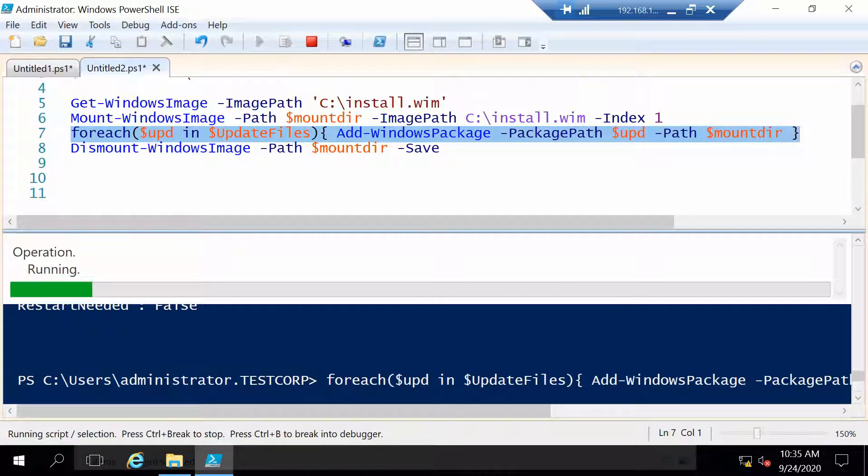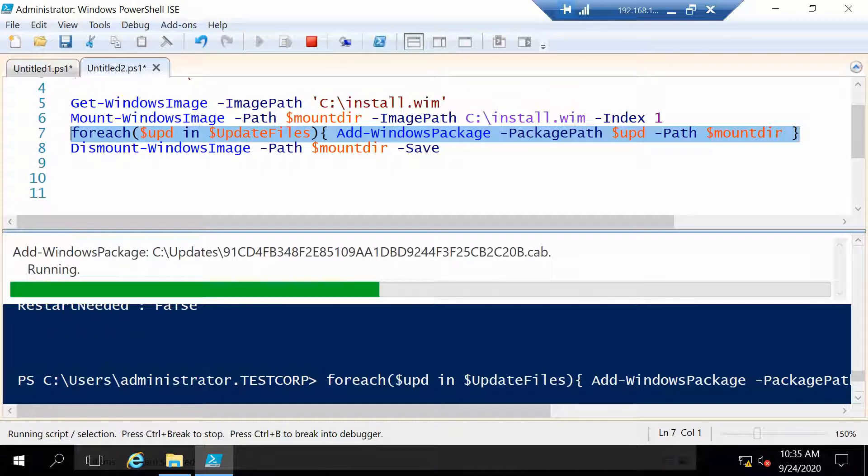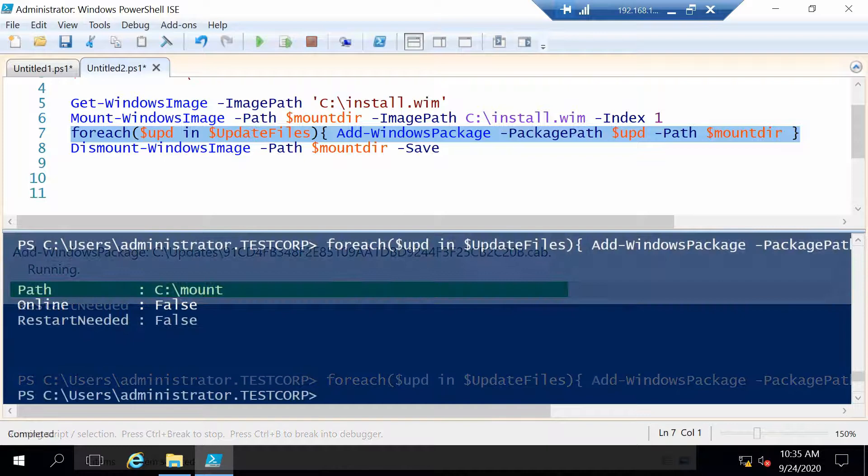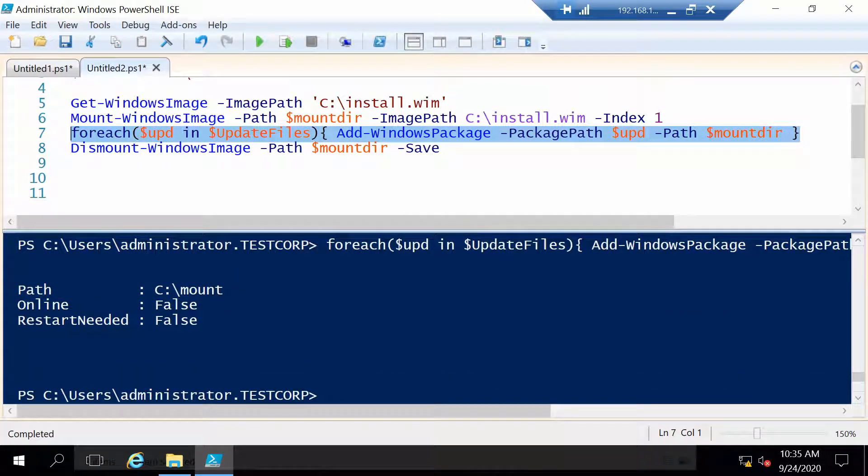Depending on how many updates you have it will take some time, so it could take maybe 30, 40 minutes in case you have a lot of updates to inject. Prepare yourself with some coffee and be patient. Okay, so the update is injected.